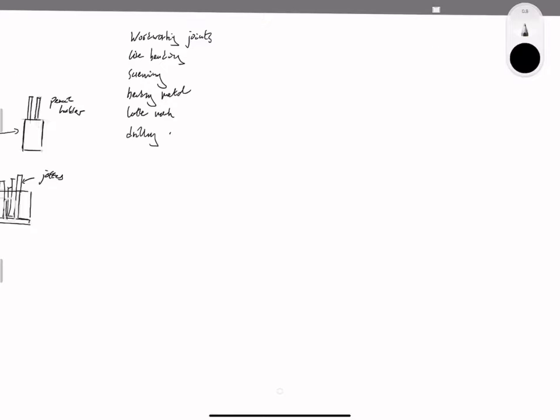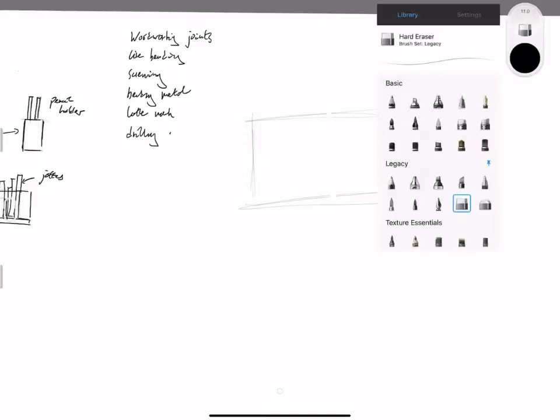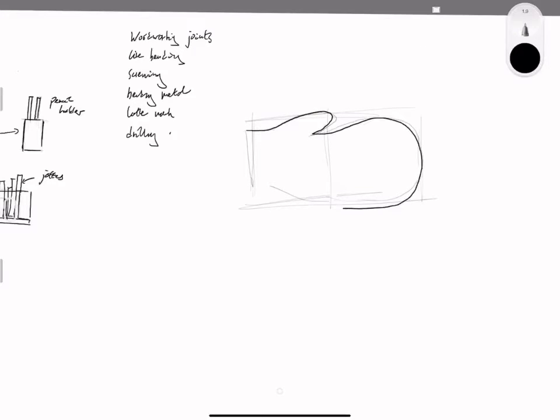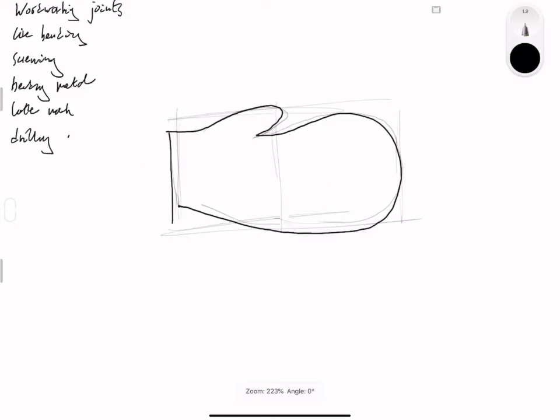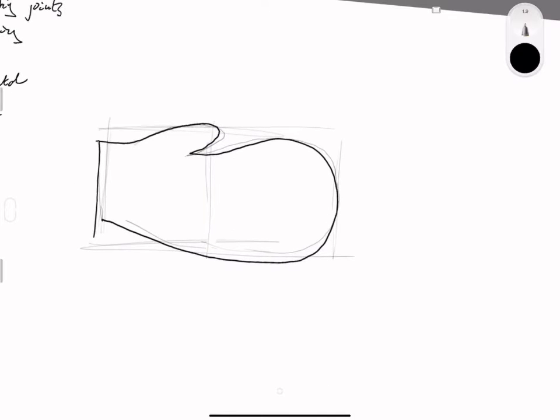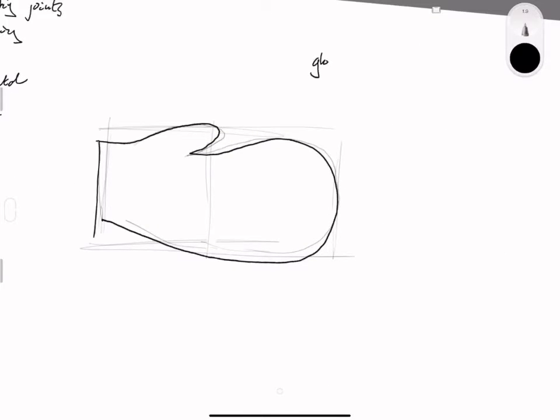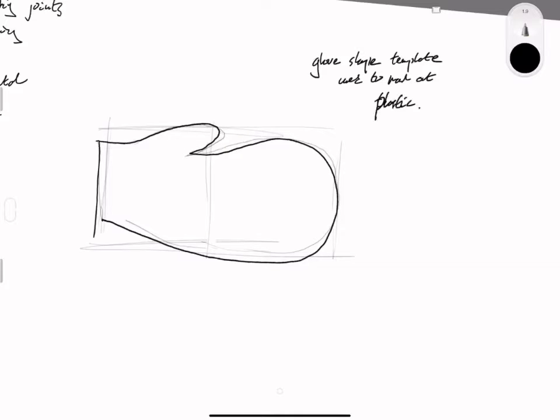It doesn't really matter where you start, but in this example, this sketch represents the template that would be used to mark out the shape of the boxing glove. That's the marking out method you would use to mark out the acrylic.